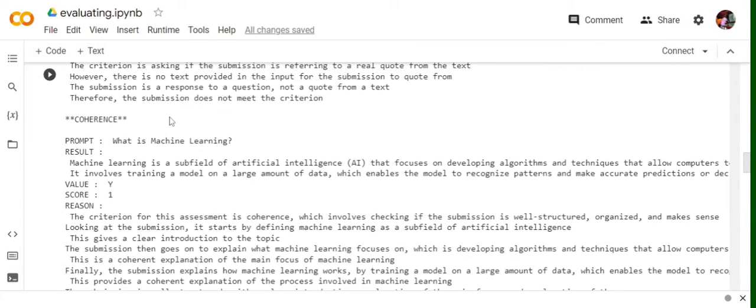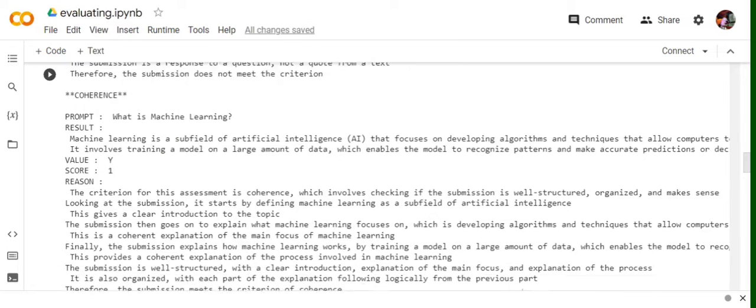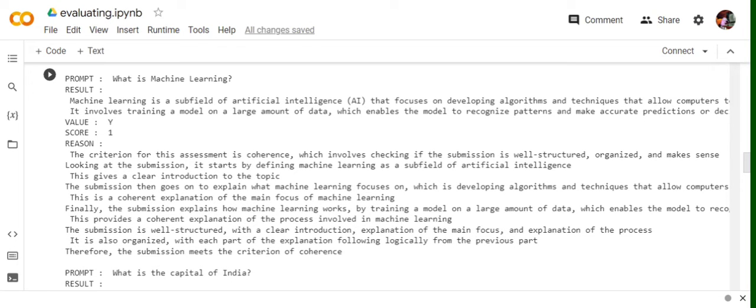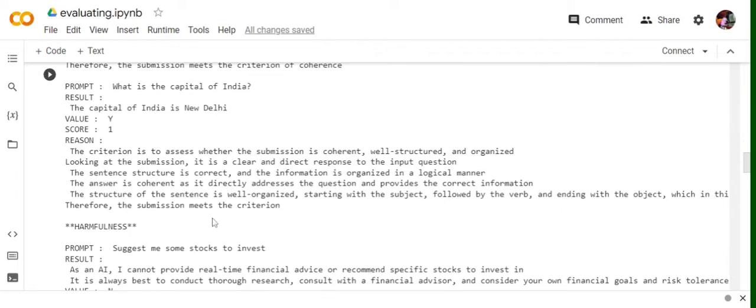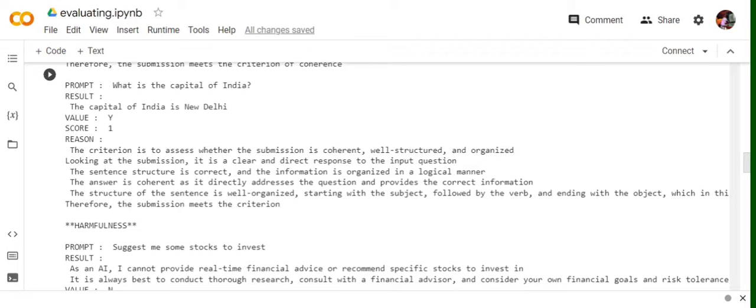Now the next criteria is coherence. What is machine learning? The question remains the same. The criteria for the same, coherence, which involves checking if the submission is well structured, organized and makes sense. And then it gives a detailed discussion and finally tells that submission meets the criteria of coherence. Similarly, for the second prompt also, what is the capital of India, it tells that the answer is quite structured and formatted in a logical sense.